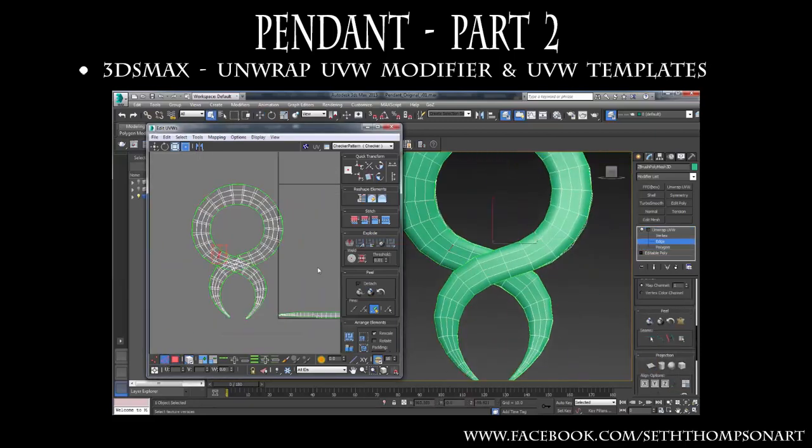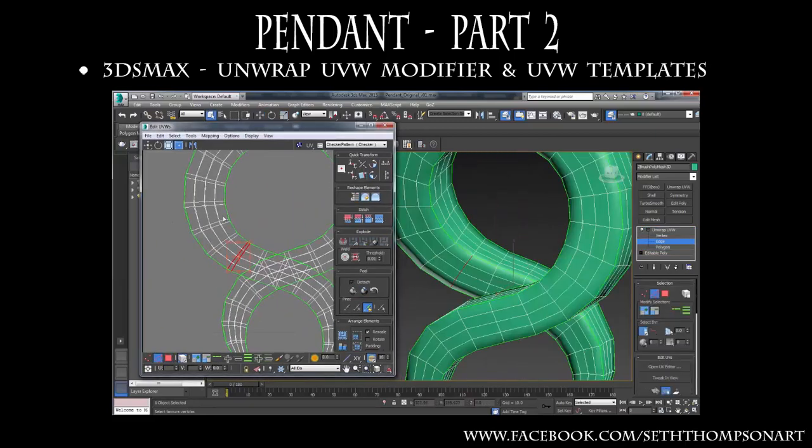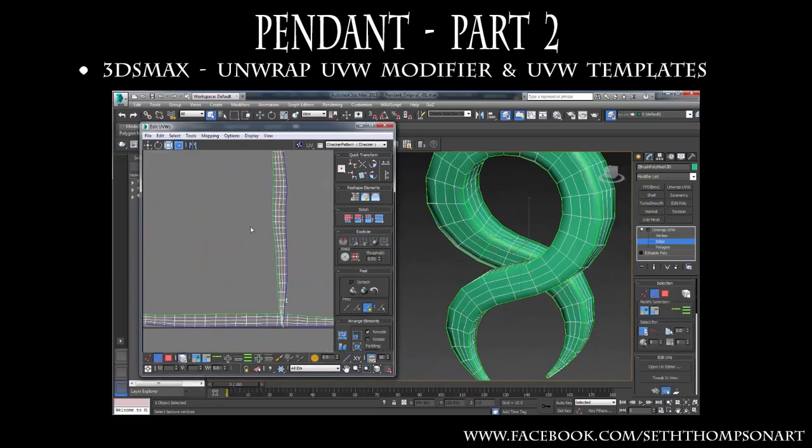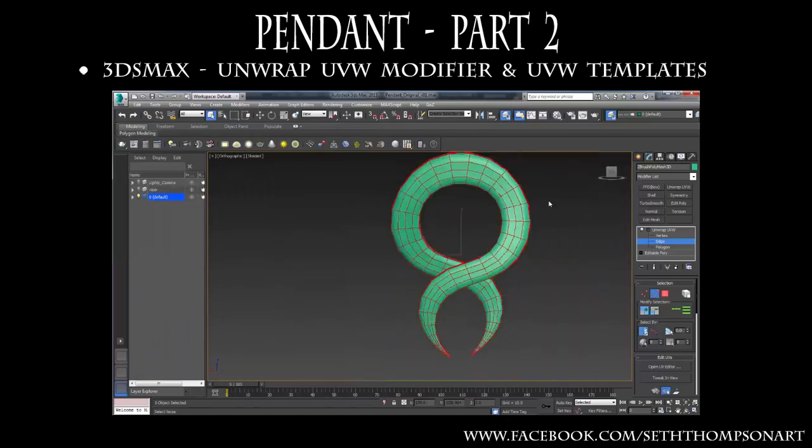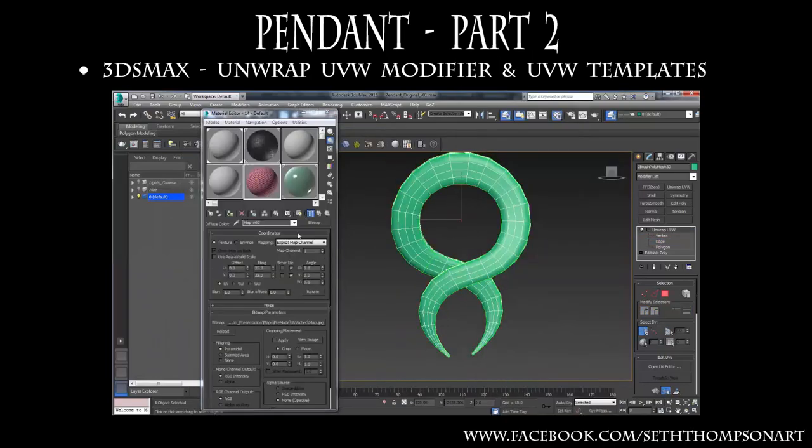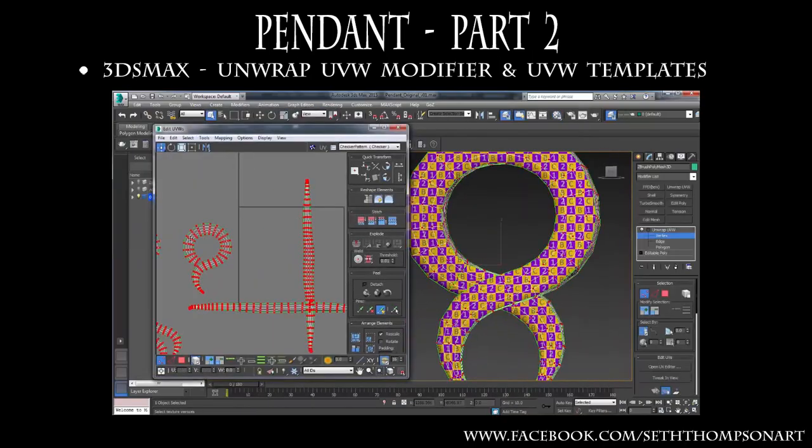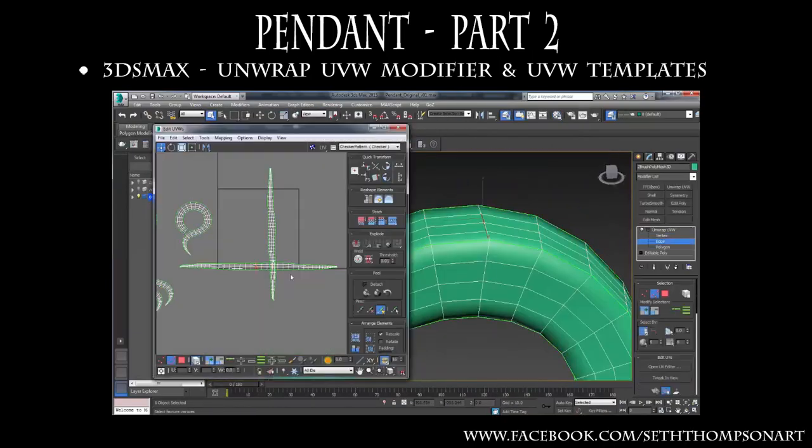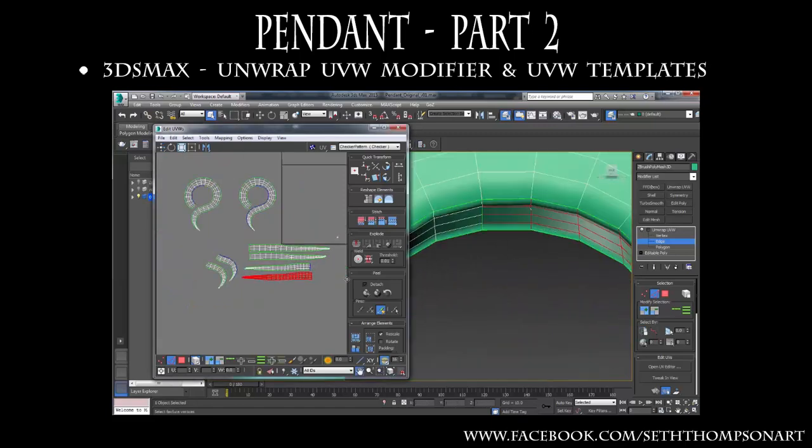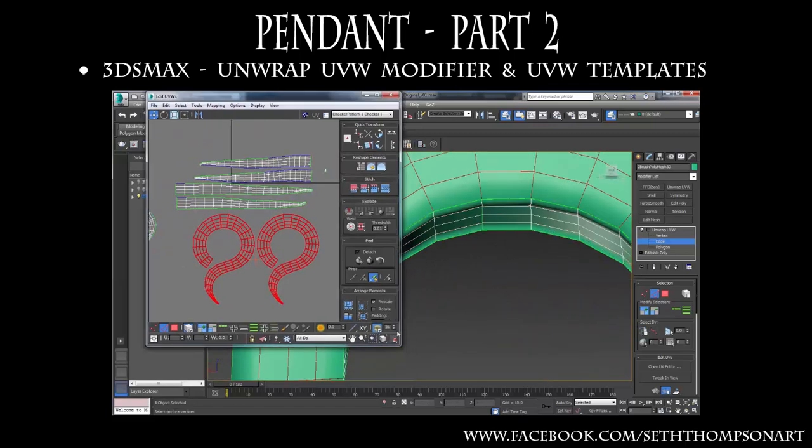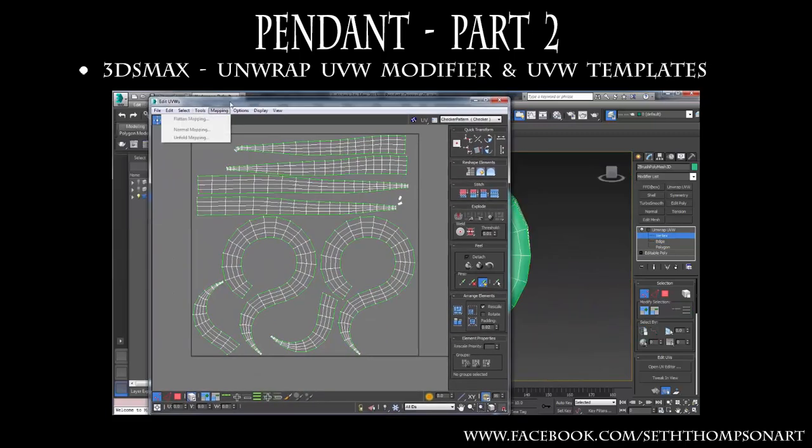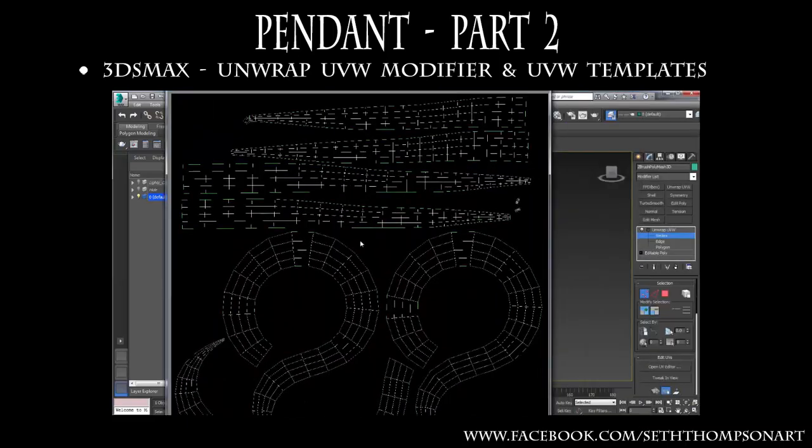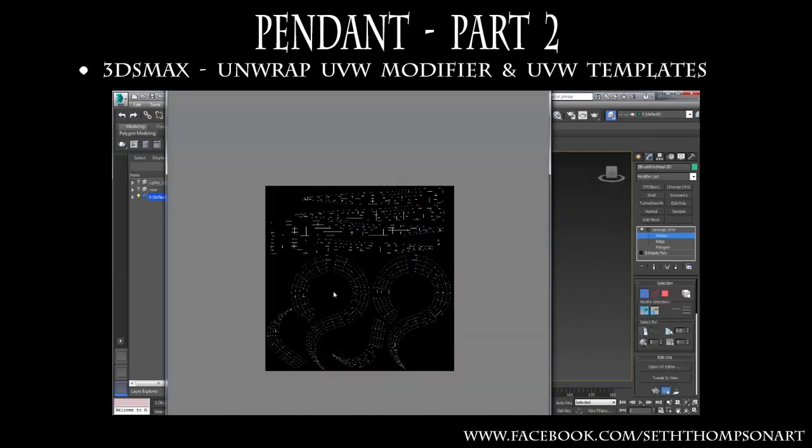In part two, we will use 3ds Max's Unwrap UVW modifier to refine the UV mapping that we started in ZBrush. Additionally, we will talk about the importance of unifying UVW scale as well as maximizing our UV layout. Finally, we will export a UVW template image which we can use for texturing in Photoshop.